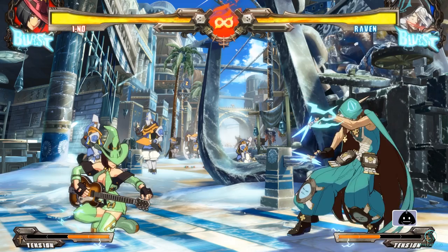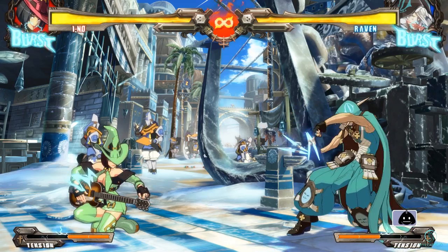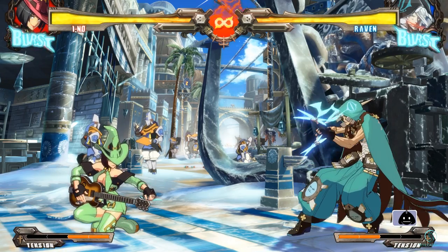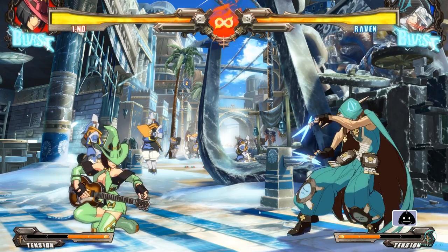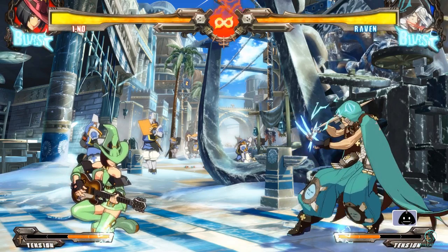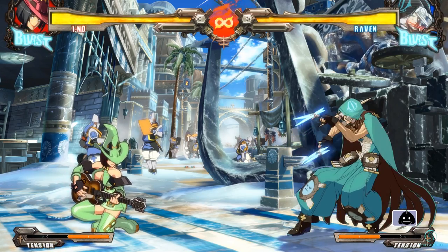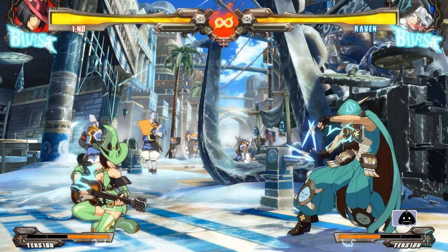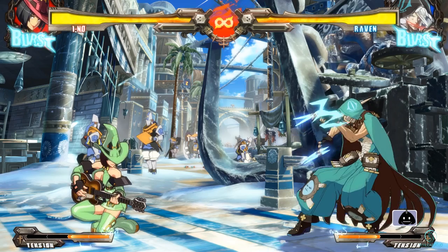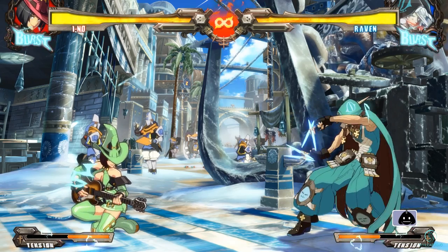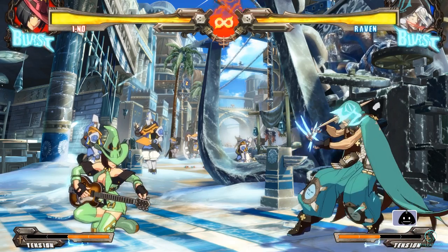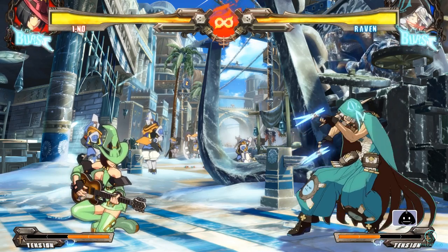Now with that out of the way, let's look at how frame data applies to attacks in fighting games. Before we do so, it would help if you understood the concept of hit and hurt boxes — we do have a video on that, so check out the cards or description for a link.